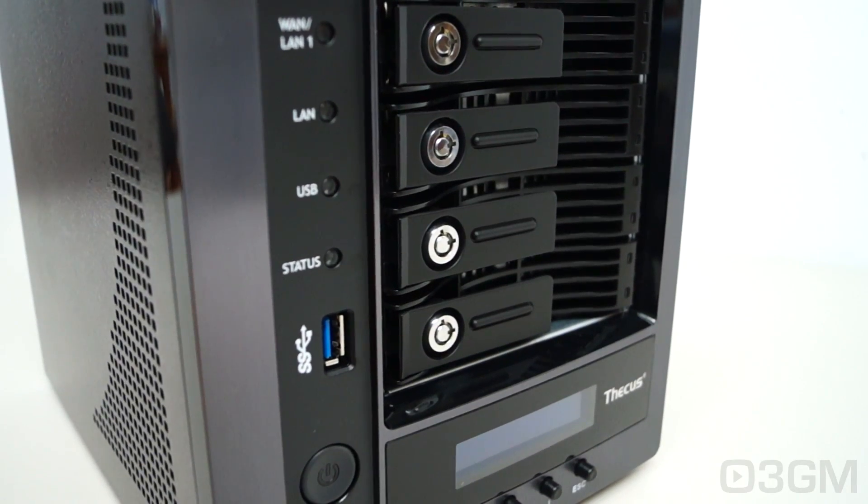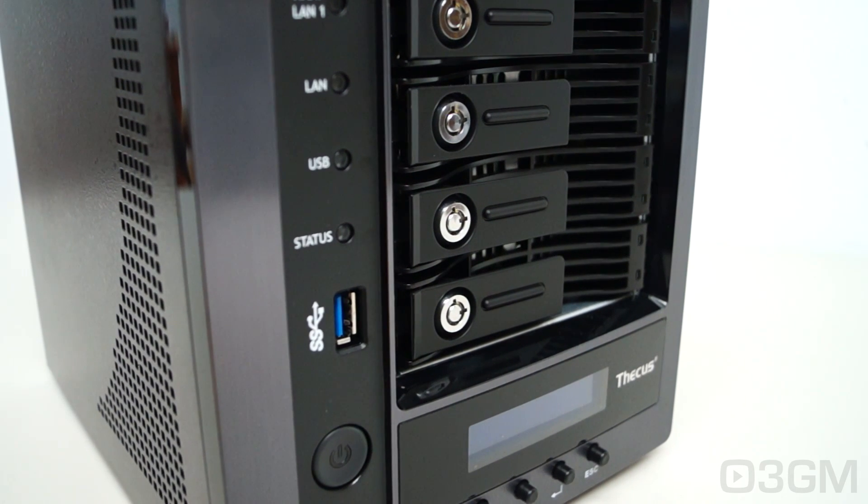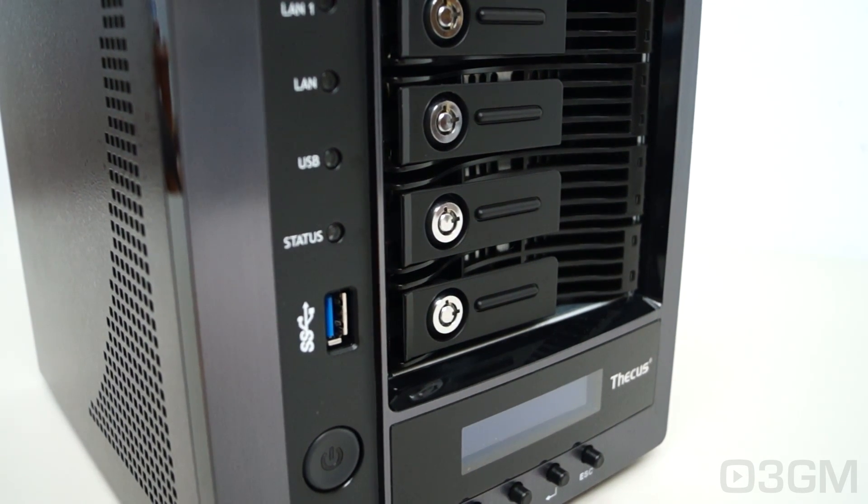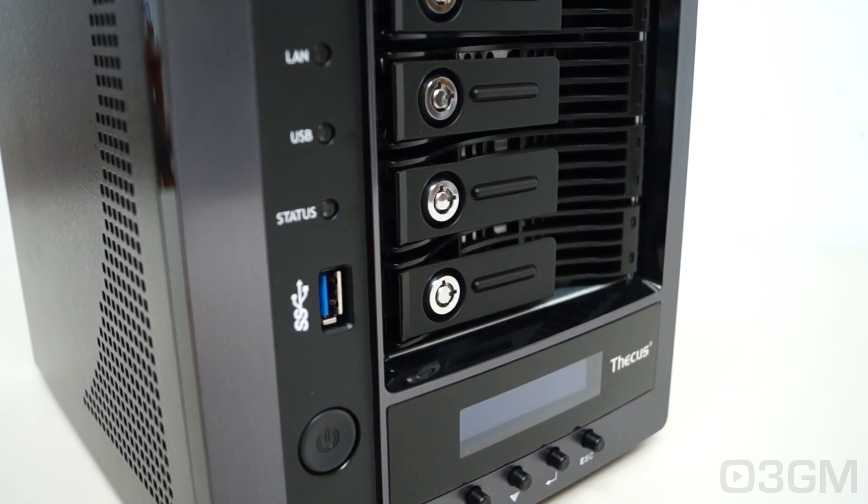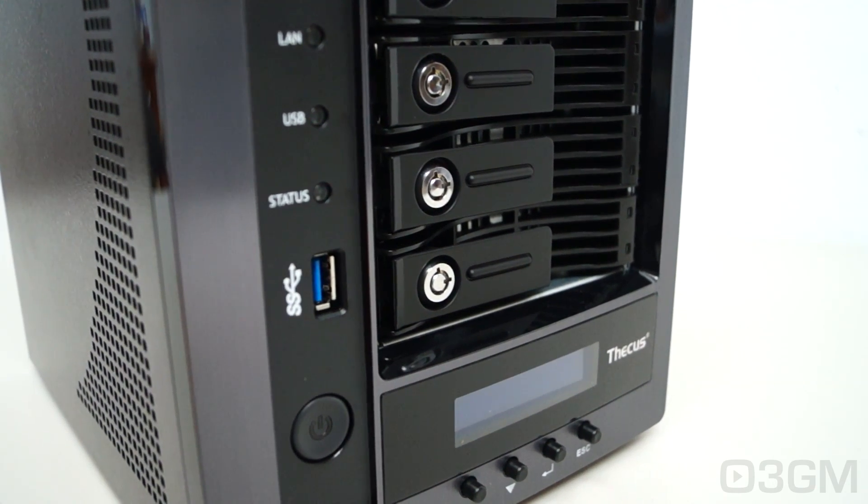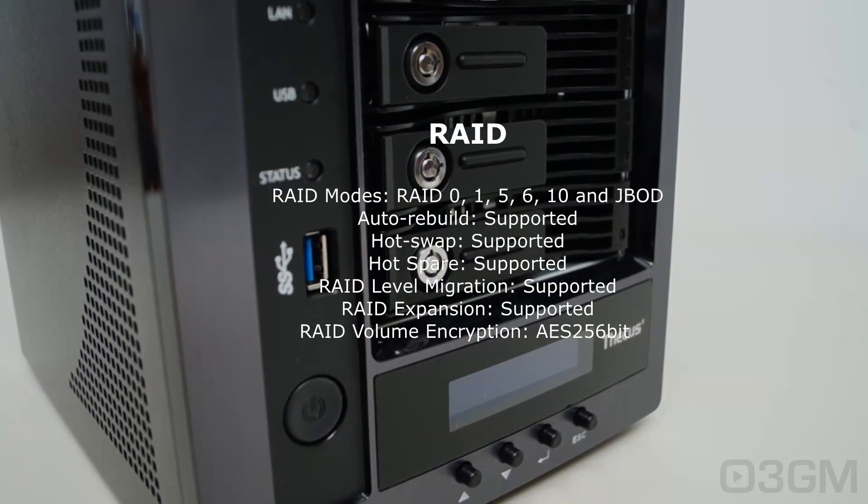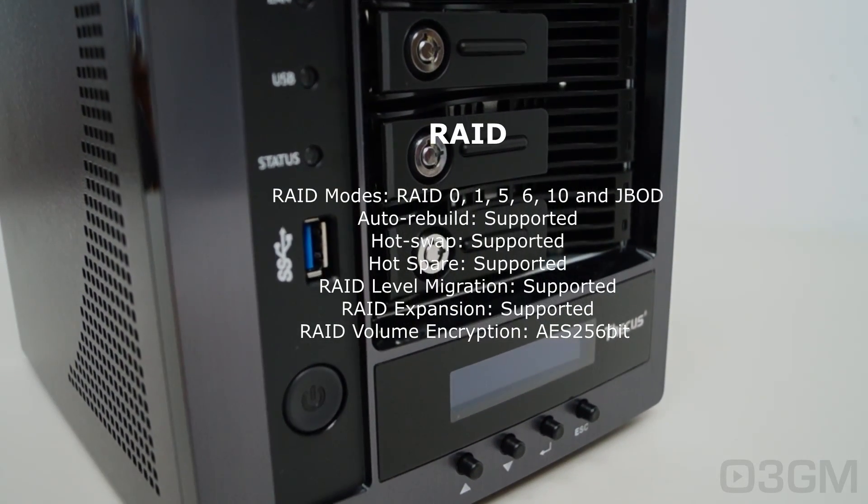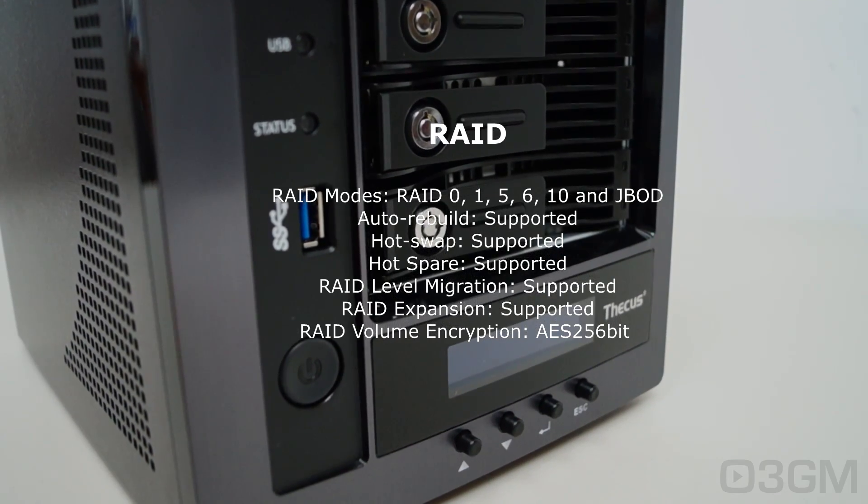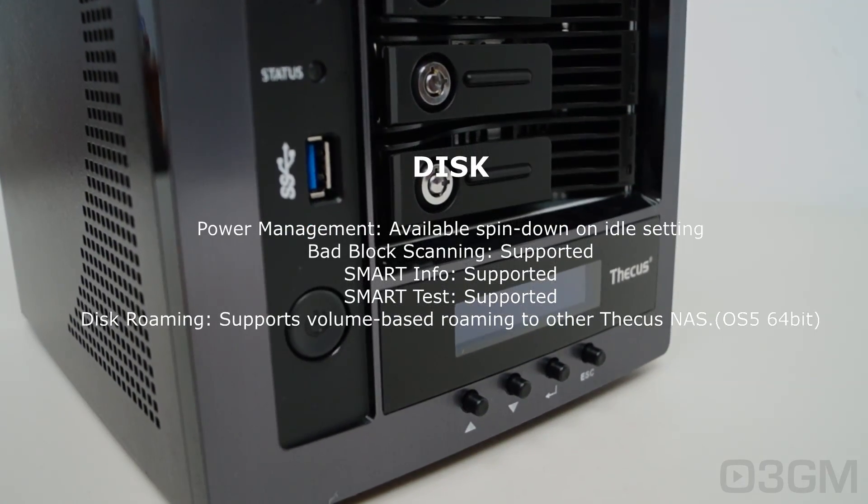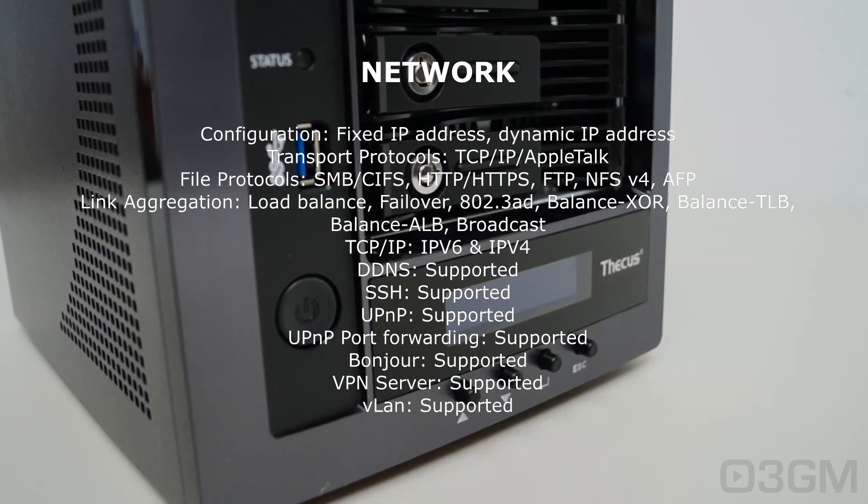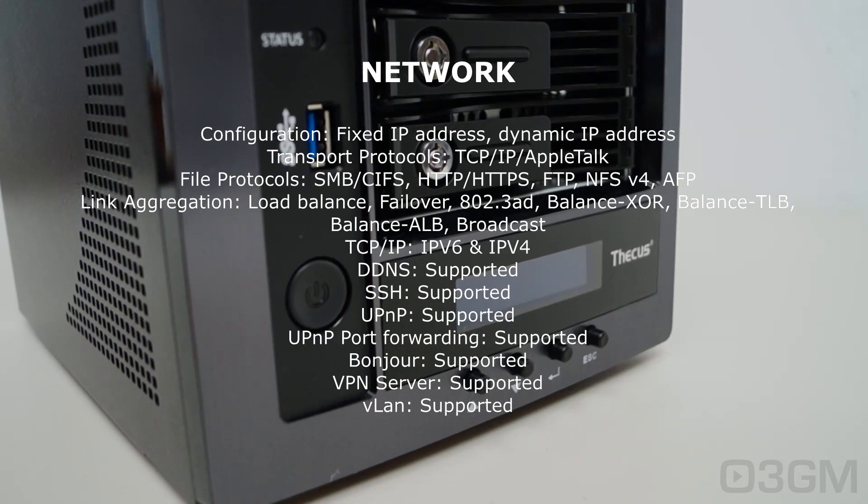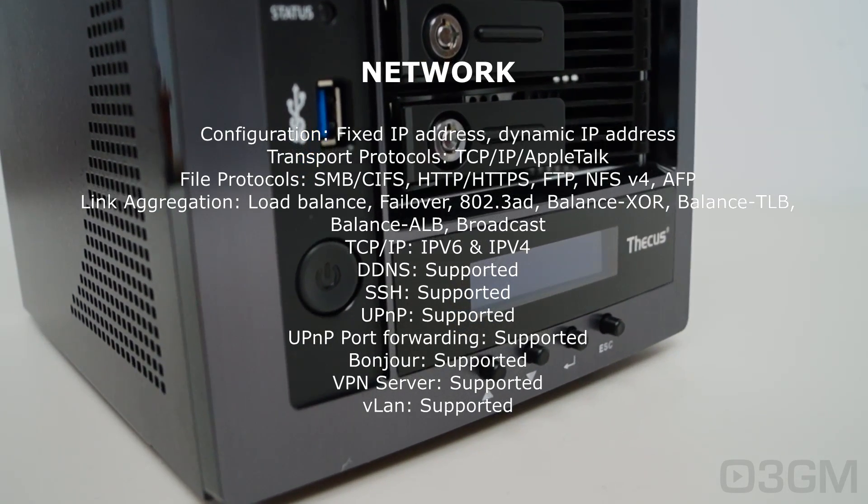As for software functionality, I'm really going to fly through this pretty quickly, but I'm going to put on the screen the details about each particular category. As for RAID, you can do RAID 0, 1, 5, 6, 10, as well as JBOD, all kinds of disk support, as well as network support, like TCP IP, AppleTalk, SMB, and so on.